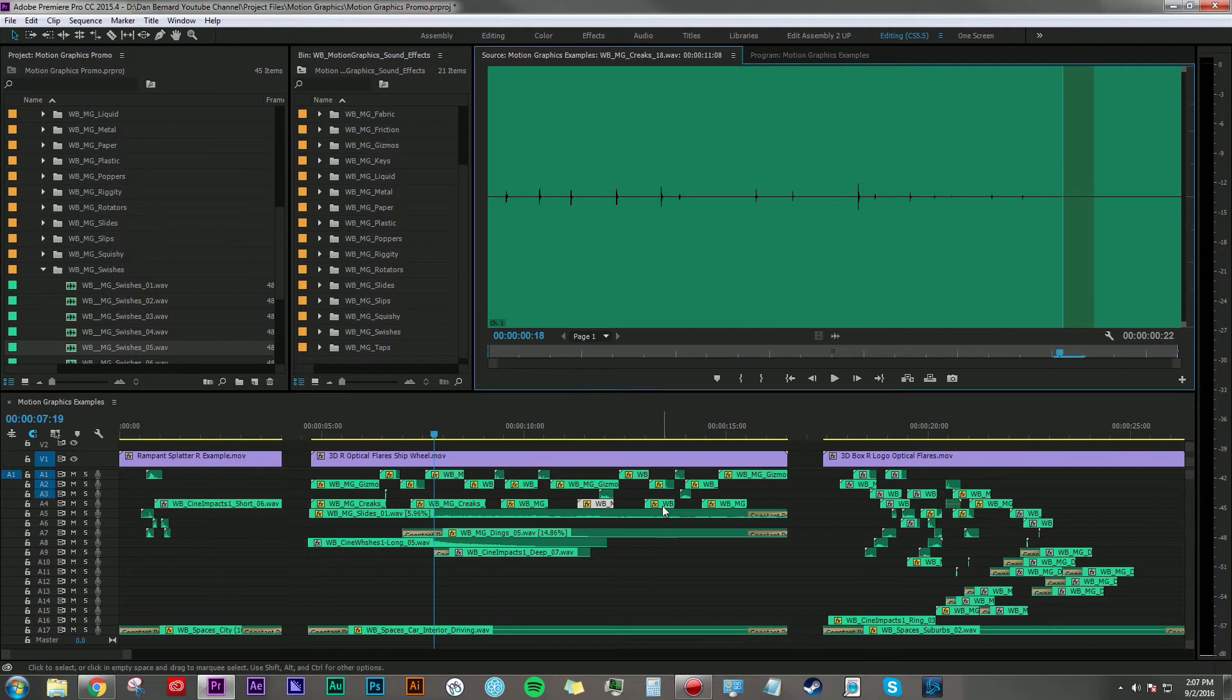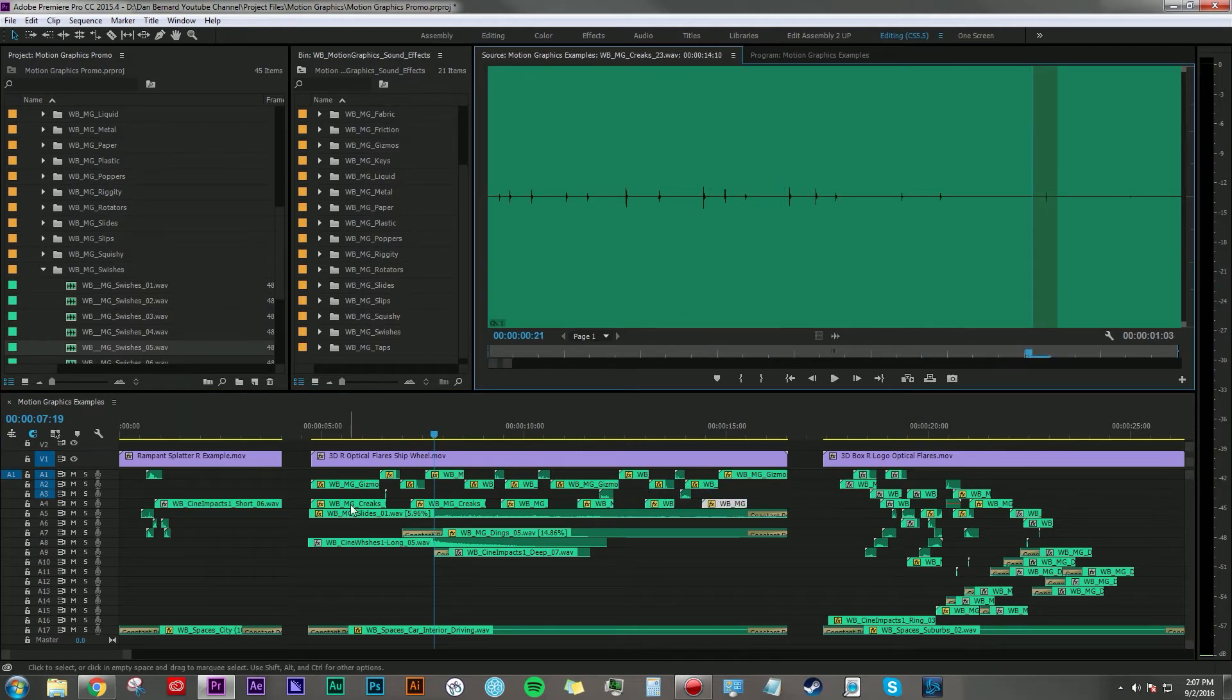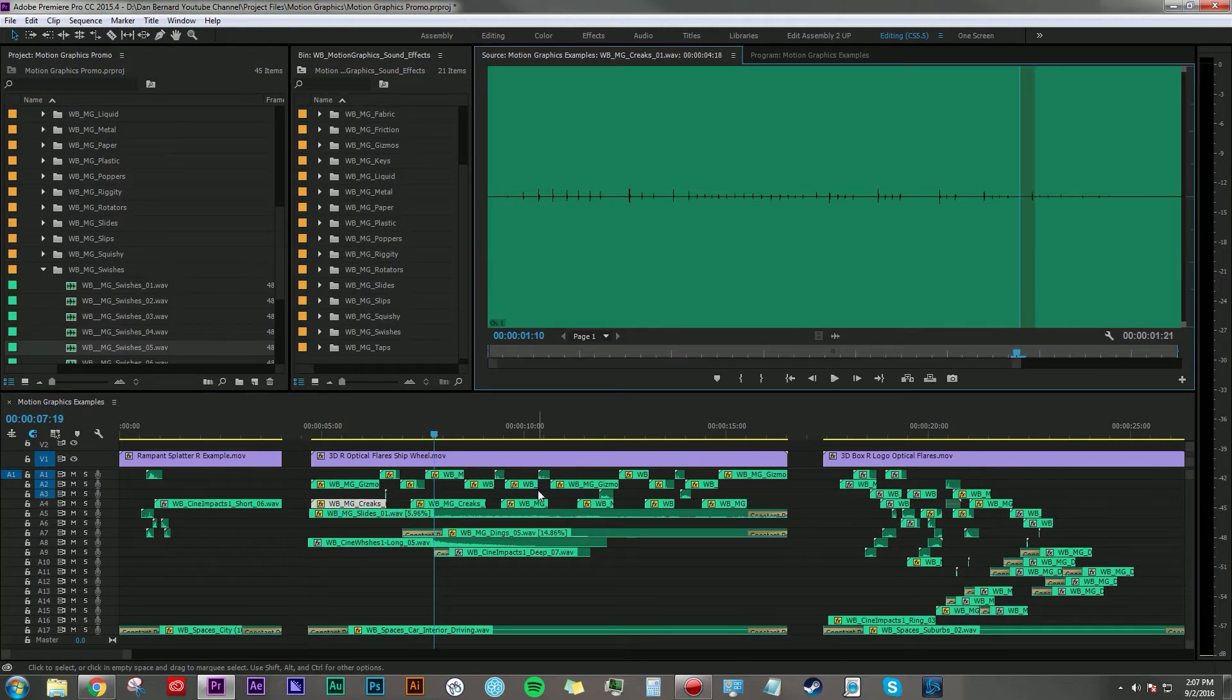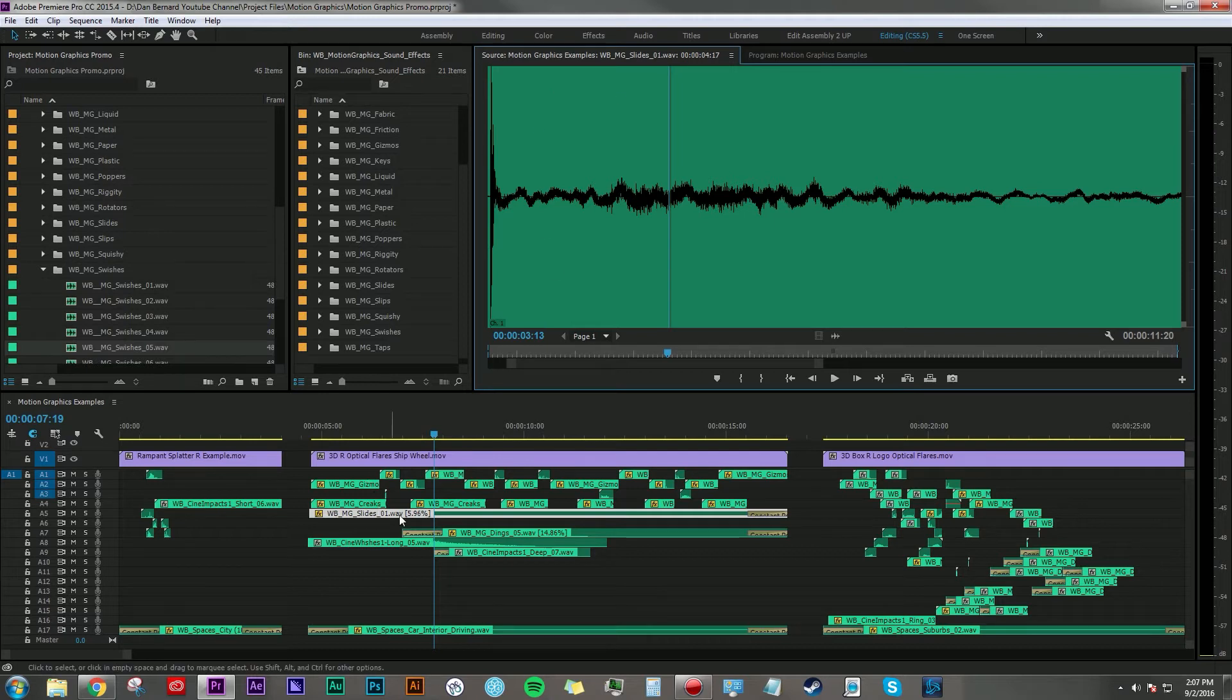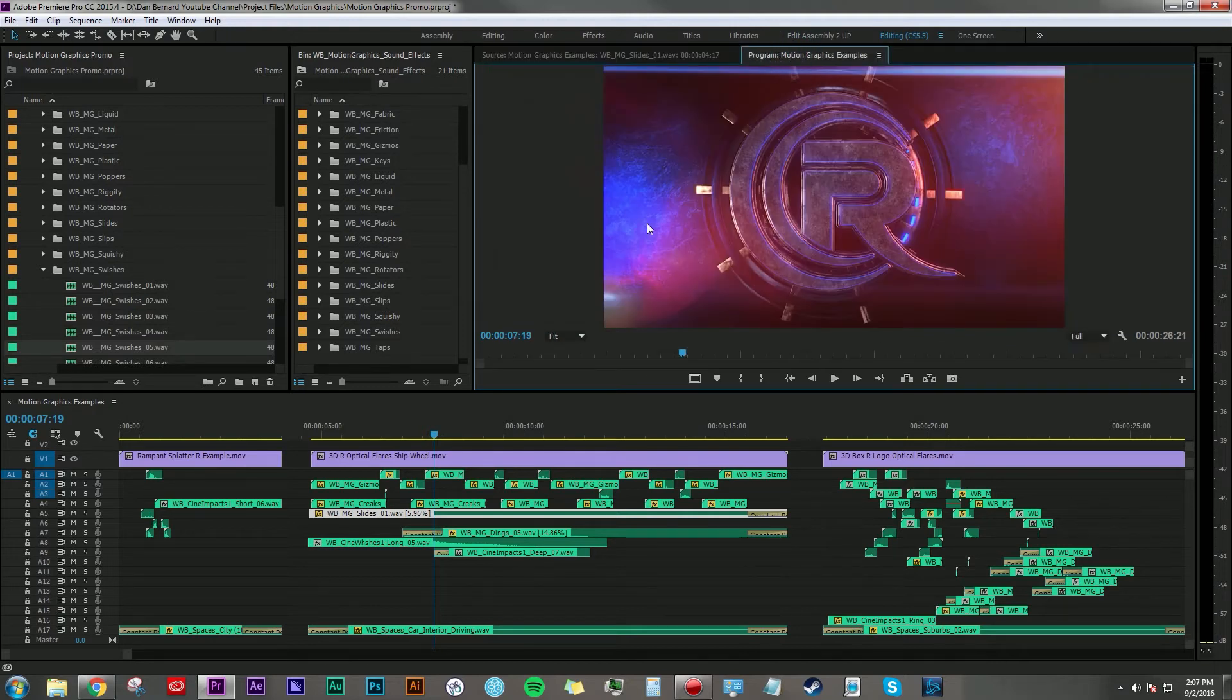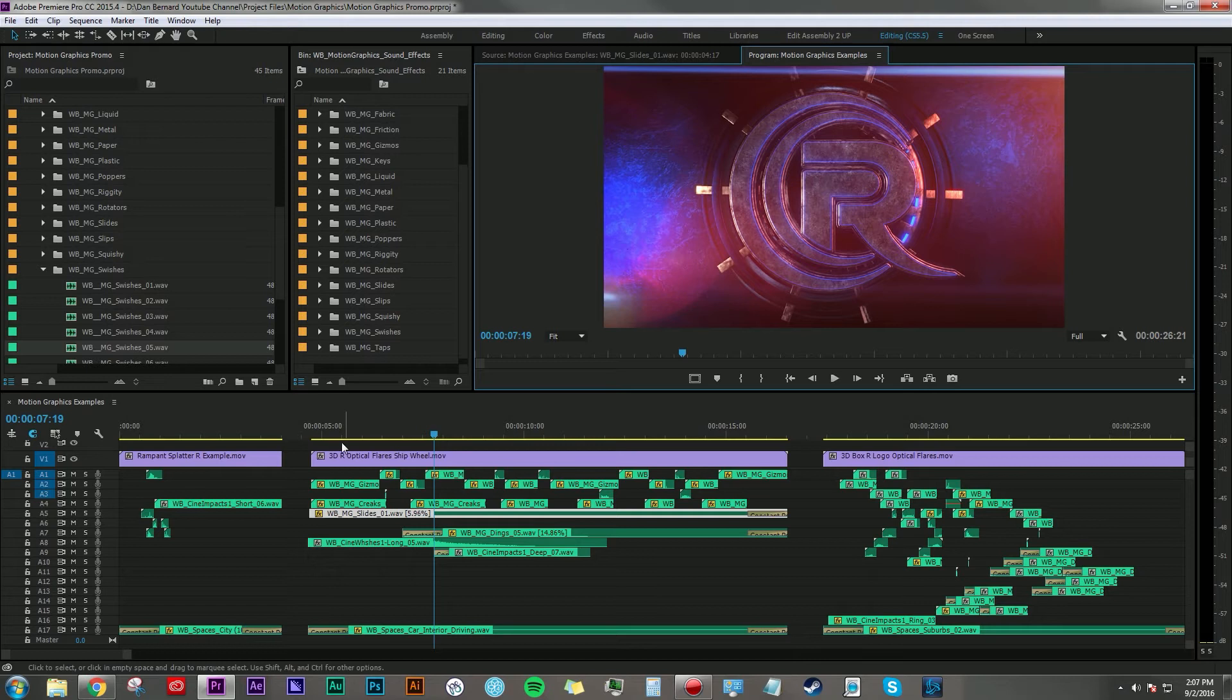I just thought they sounded like little gears turning, which I thought would really accent this particular graphic. I also took this slide sound, this metal slide, and slowed it way, way, way down to make it sound like just kind of a hum of a machine. So these are just the ways that I use these sounds to accent what I'm seeing on screen here.